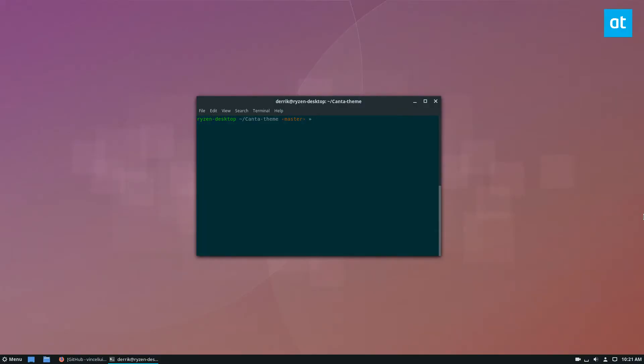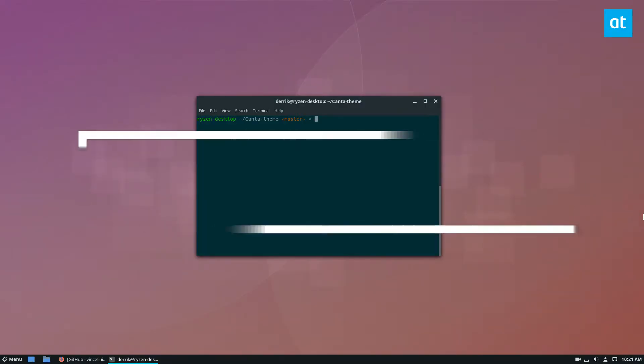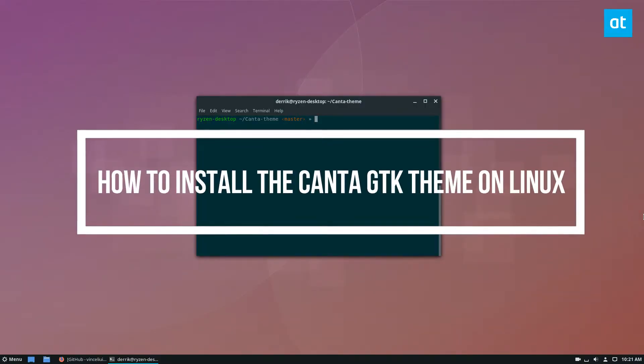Hey everybody, how's it going? Derek here from Addictive Tips. In this video we're going to be going over how to install the Kanta GTK theme.